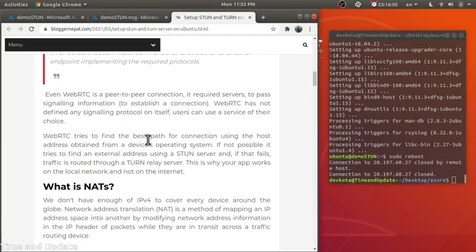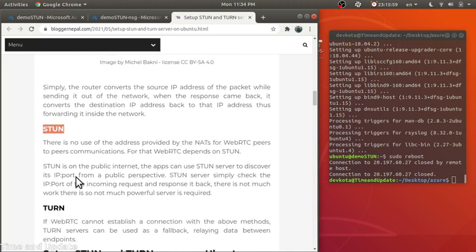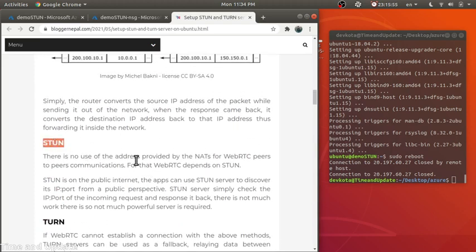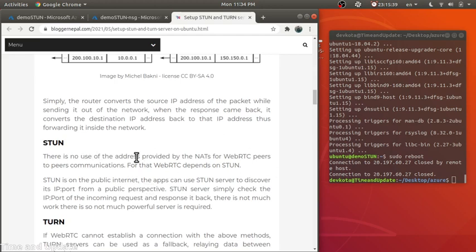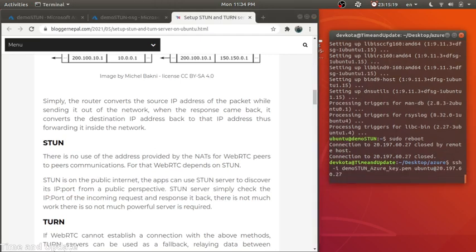For that we need a STUN server and a TURN server. What a STUN server does is: the client application sends a request to the STUN server, which analyzes the request, checks the IP address and port, and responds back with the IP and port of that application — but from the public internet perspective, so the IP address the STUN server returns is the address actually seen by the internet for that host.